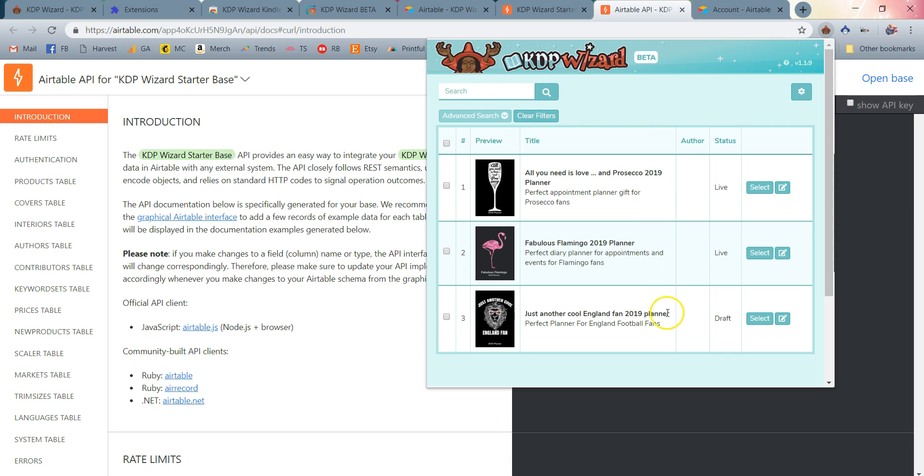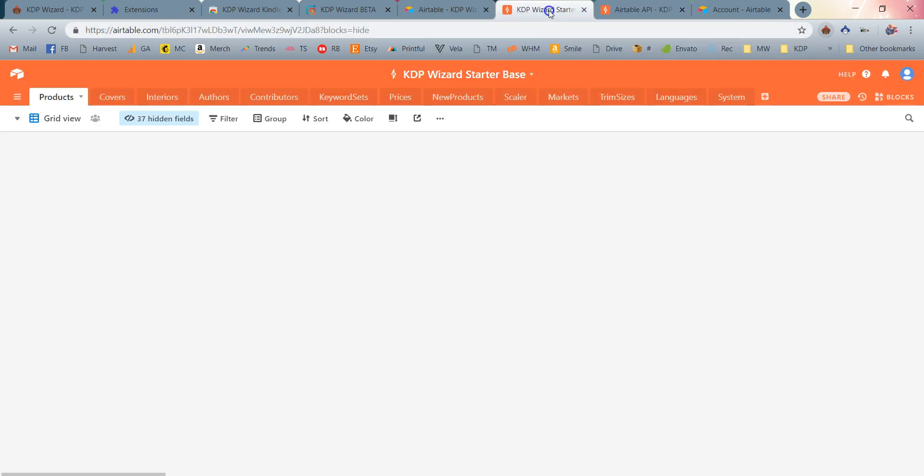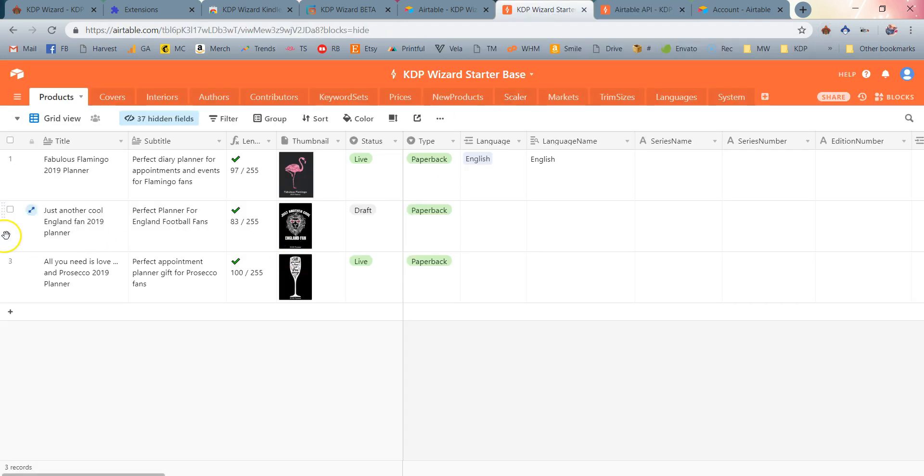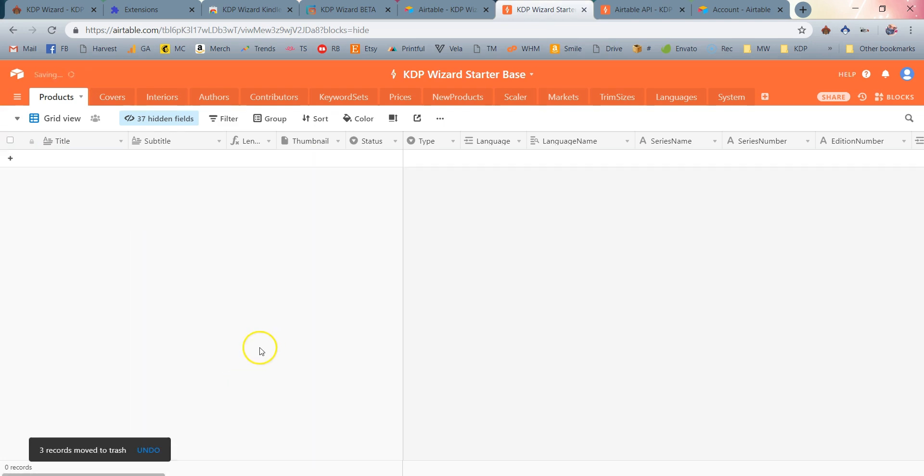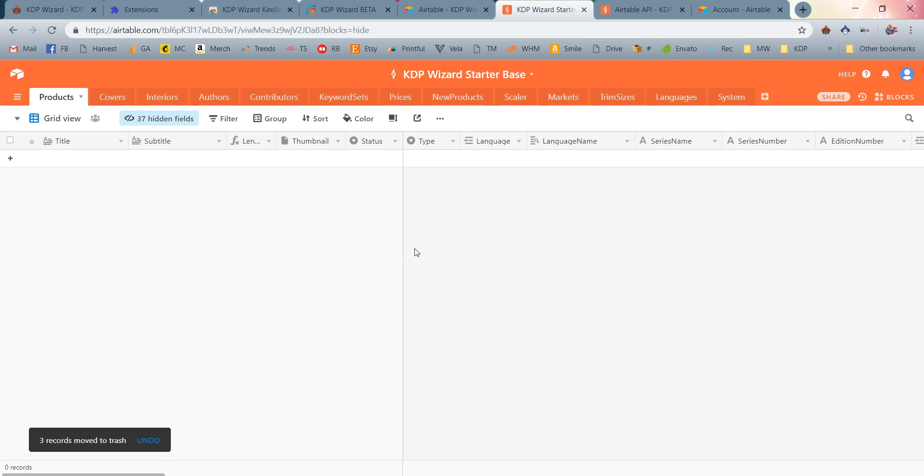Now what you can do at this point is just pop open into the starter base, go ahead and select all of them, right-click and click Delete All Selected Records if you just want to get that starter information out of there because you don't need it. It's not relevant to your account. That's it, you're all set! What an exciting weekend you're going to have playing with the all-new KDP Wizard beta.